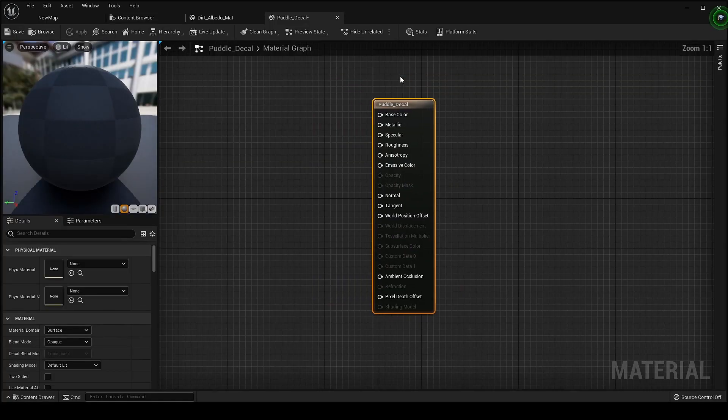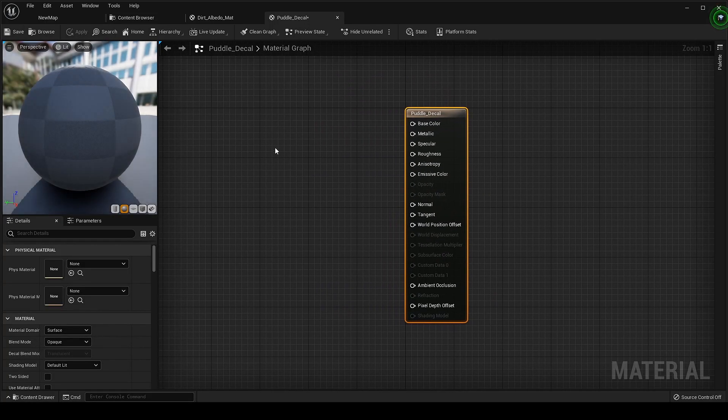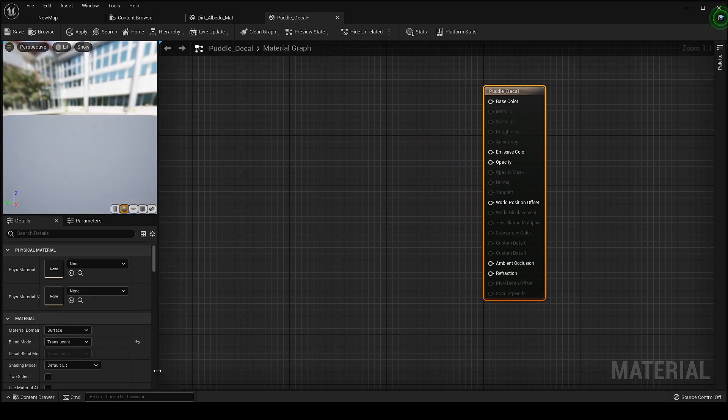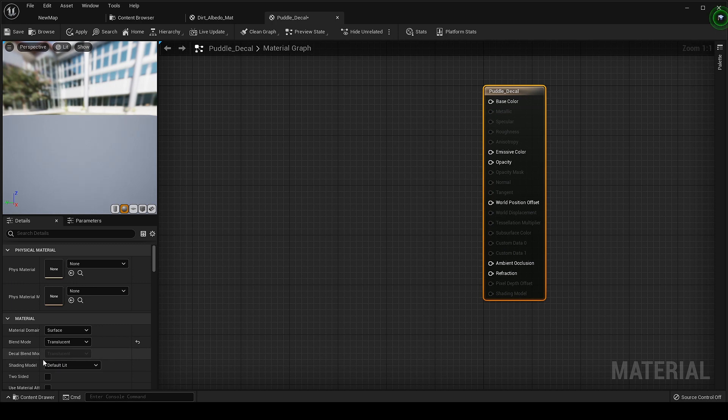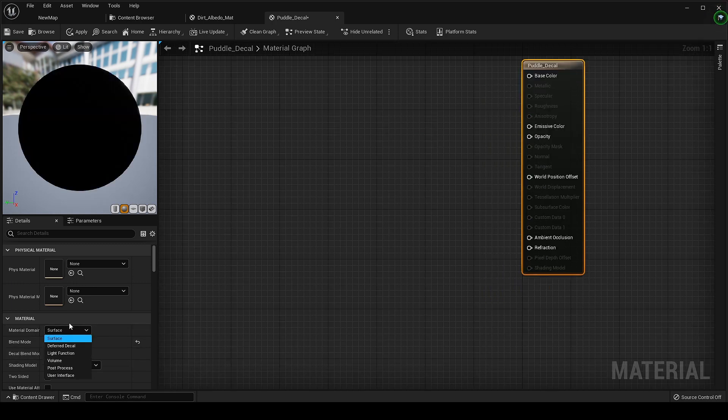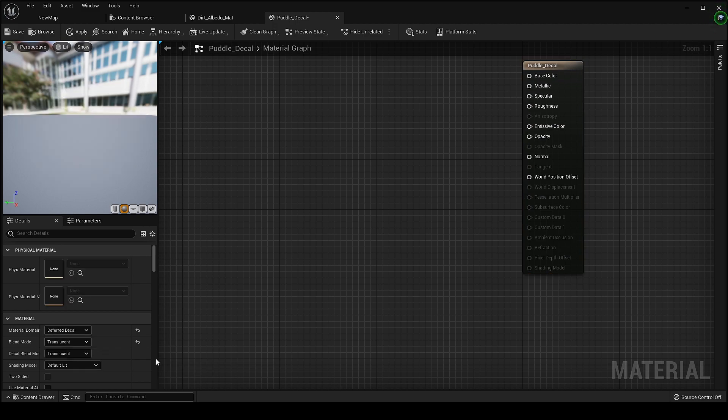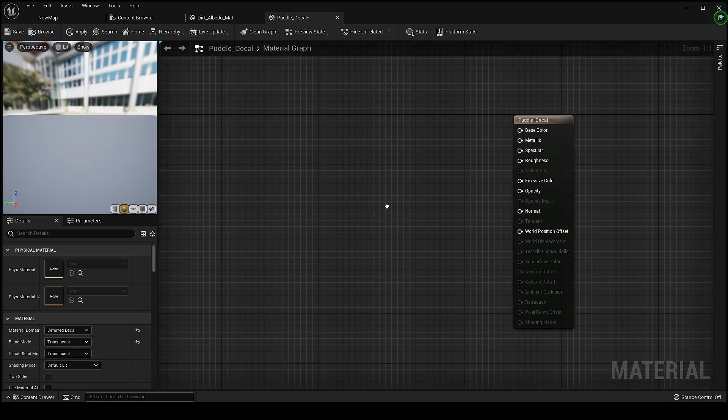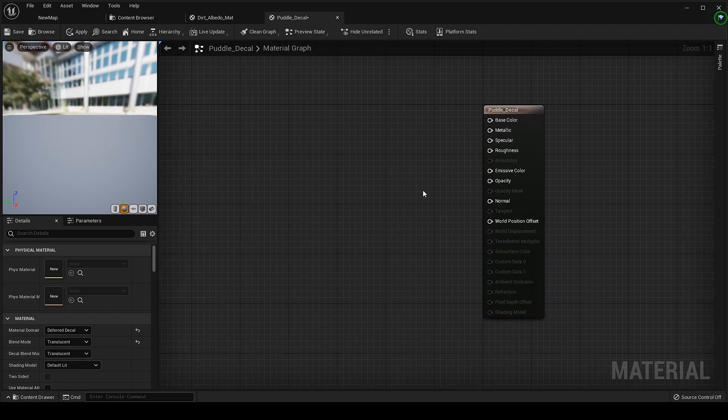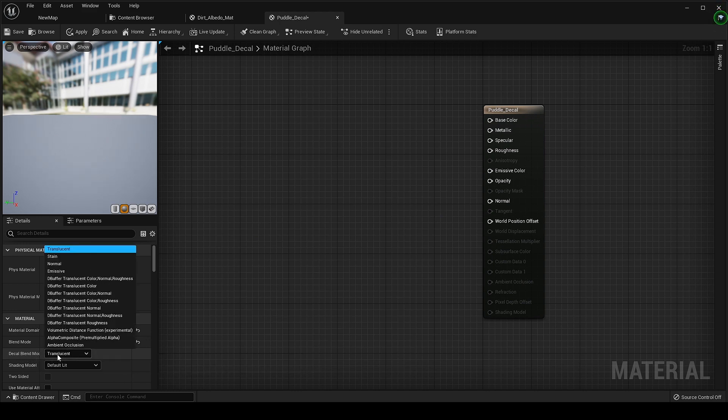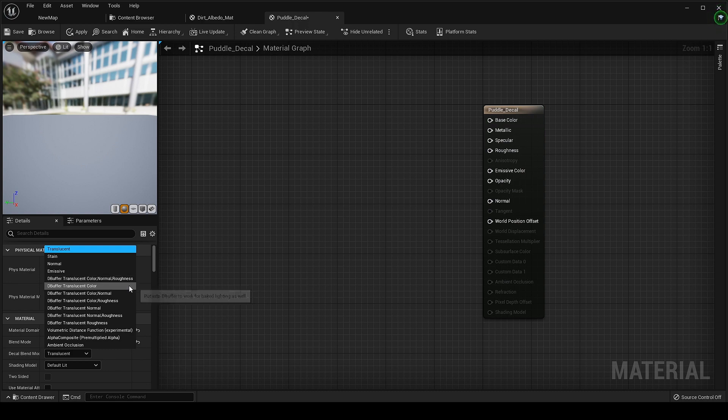Create a new material and change the blend mode to translucent and material domain to deferred decal. Now go to decal blend mode and change it to roughness only and just plug it in its place.